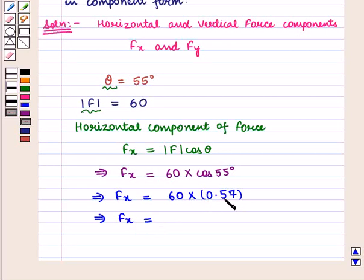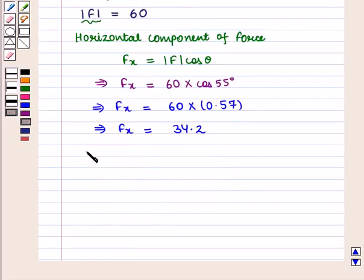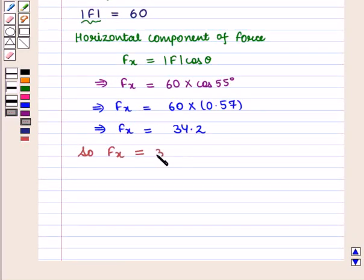This gives cos of 55 degrees equal to 0.57, so Fx is equal to 60 into 0.57, which is equal to 34.2. Therefore, the horizontal component of force Fx is equal to 34.2 Newton.